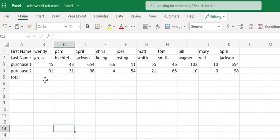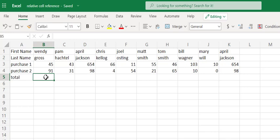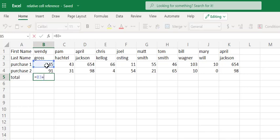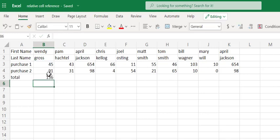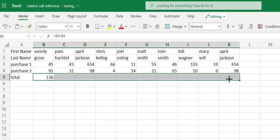The same thing is true over here. If we want to drag it horizontal, equals, and I'm just going to say B3 plus B4. And again, Wendy spent $136, I'm going to drag this formula horizontal.